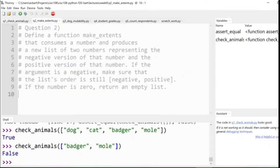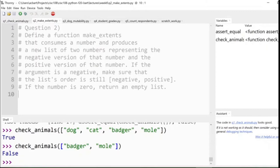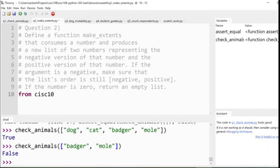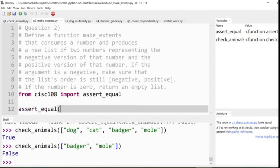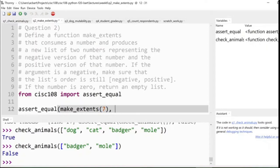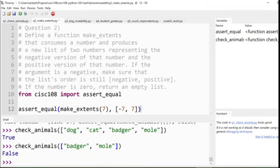Define a function, make_extents, that consumes a number and produces a new list of two numbers, representing the negative version of that number and the positive version of that number. If the argument is a negative, make sure that the list's order is still negative positive. And if the number is zero, return an empty list. All right, so that's pretty weird. Let's import our assertEqual as we always do because we're writing a function and take a look at what that looks like. So we're going to have our make_extents function and it's going to consume a single number like, say, seven. And it returns a list, right? When it's done, it's going to have a list value and that list should be negative seven, seven. All right, that's relatively straightforward. It's always going to produce this list of length two.